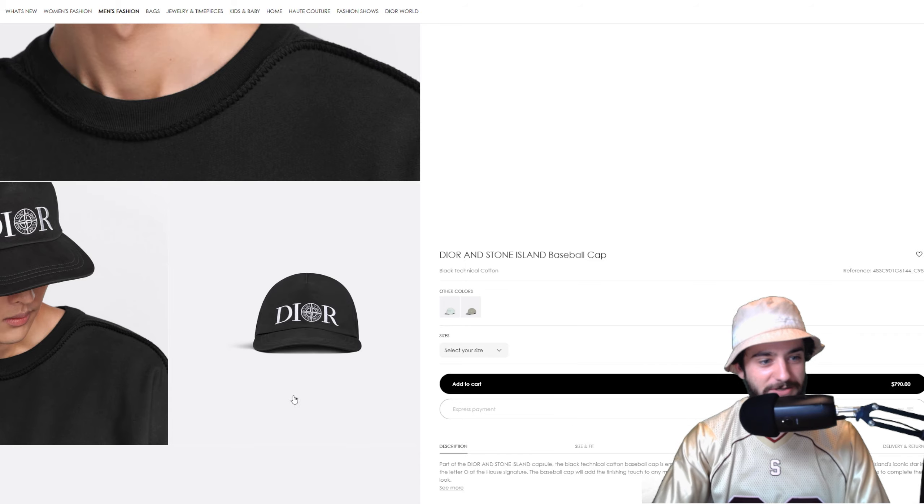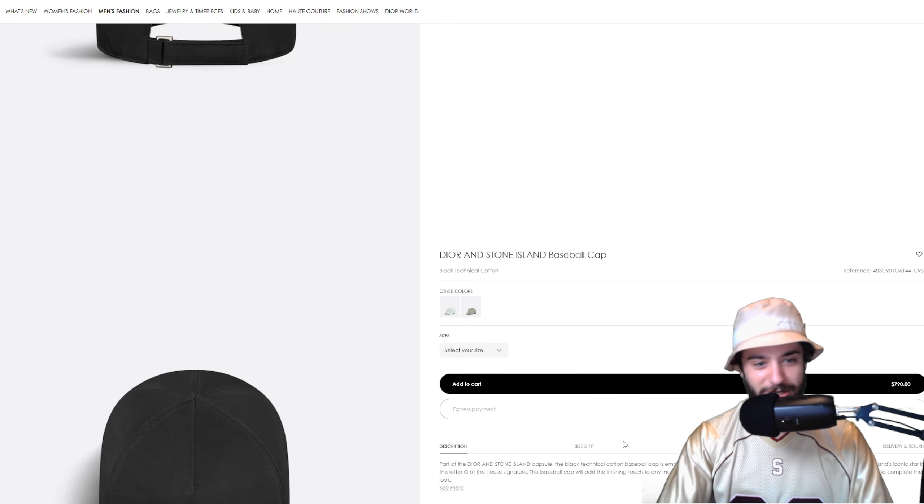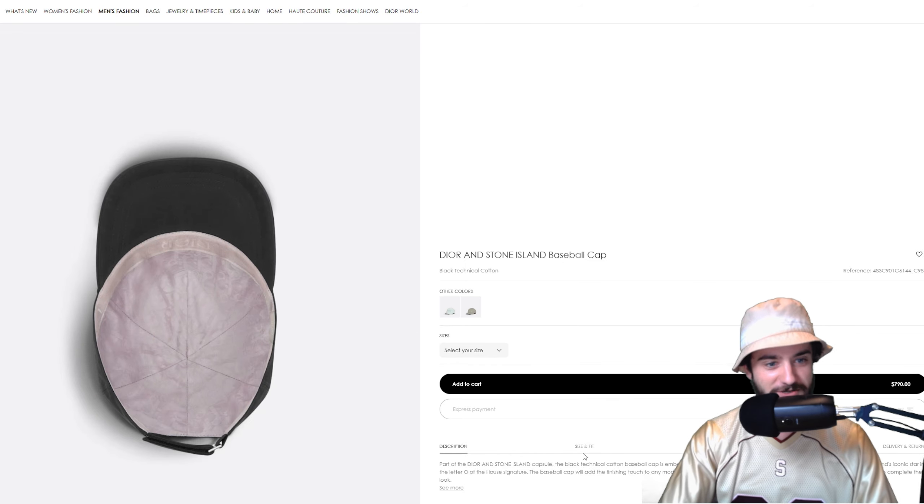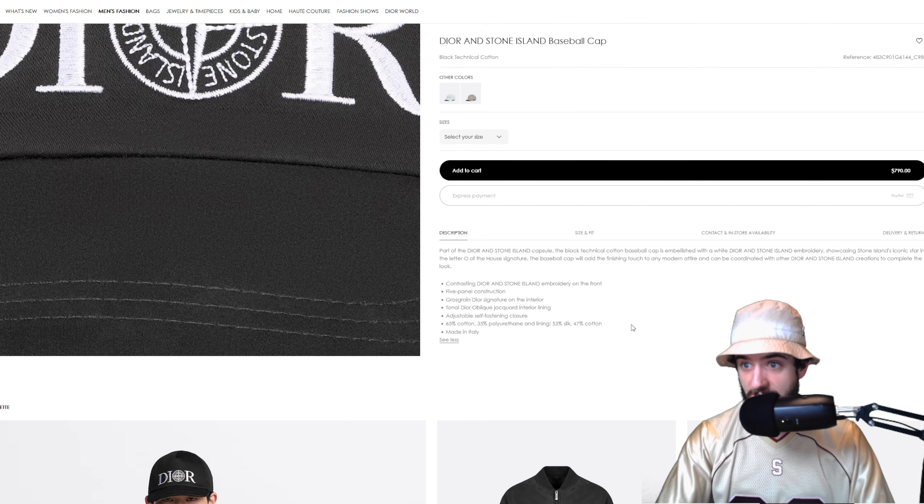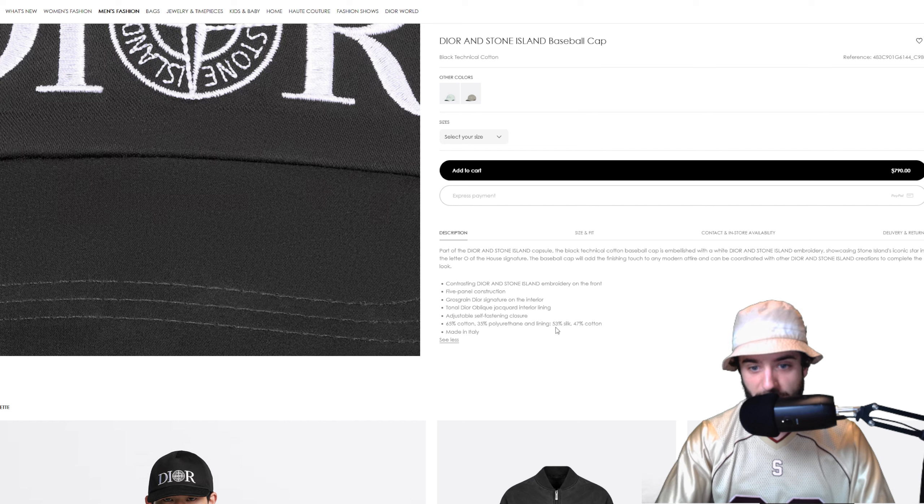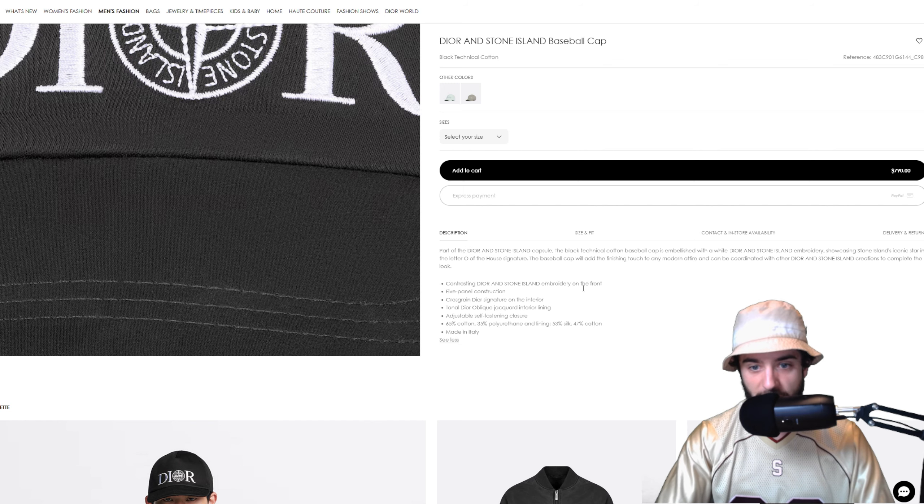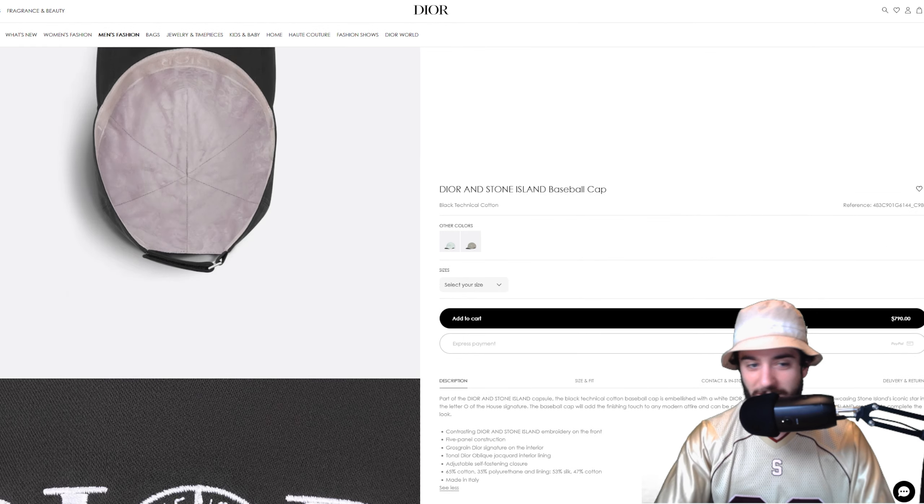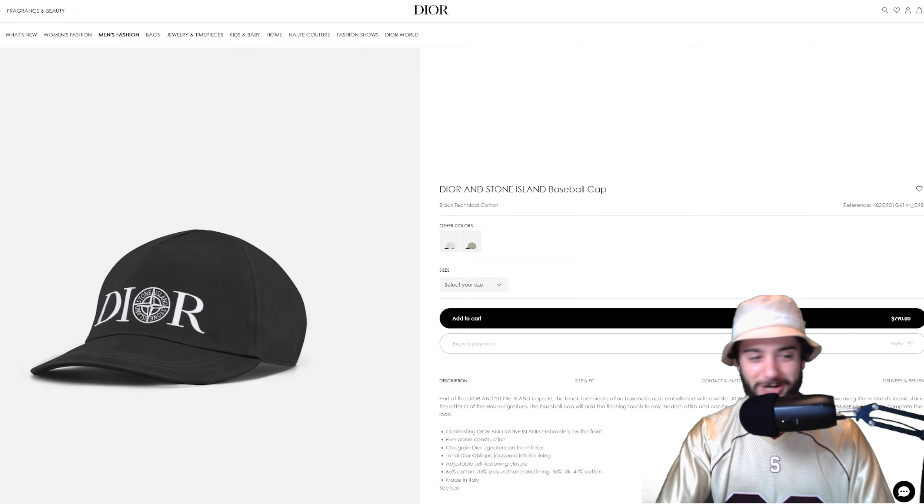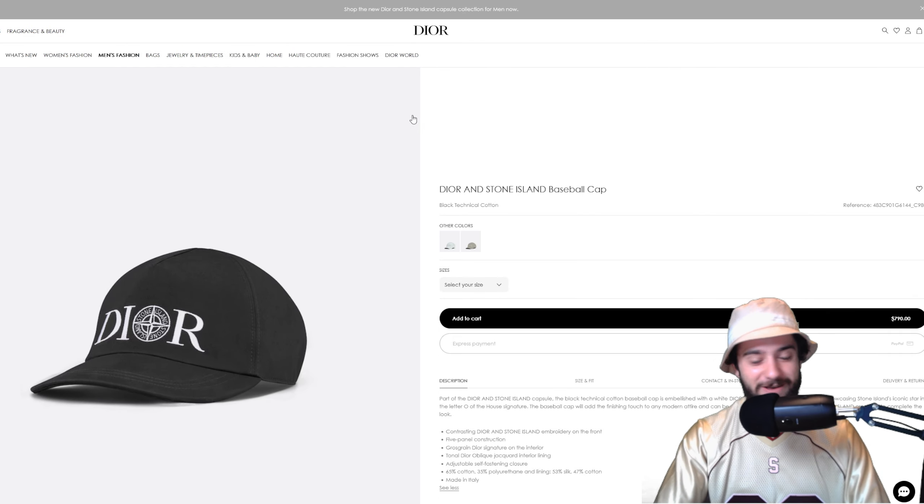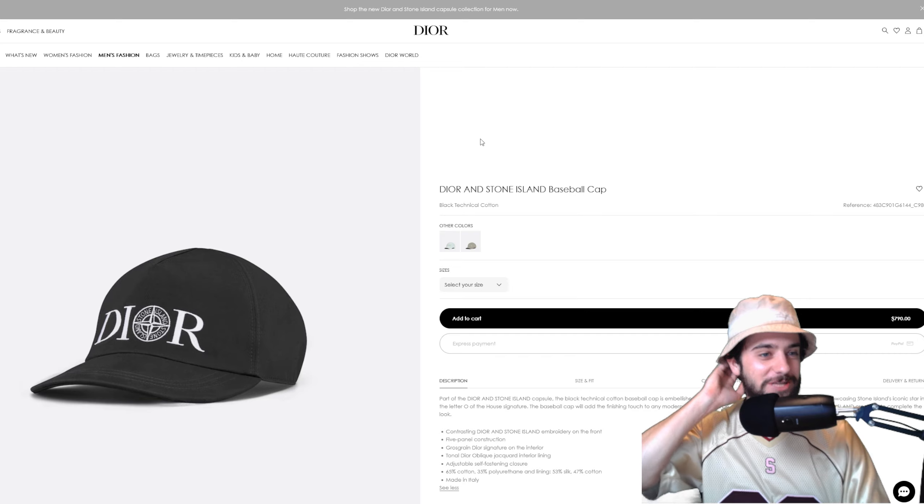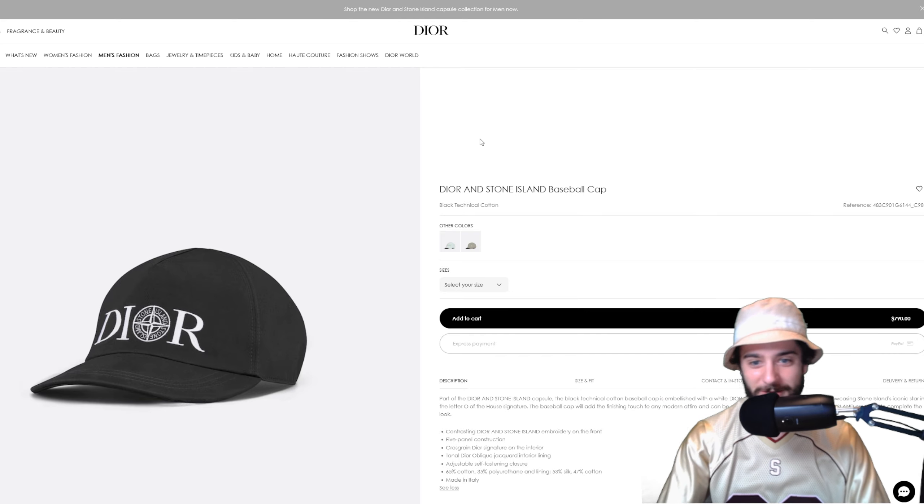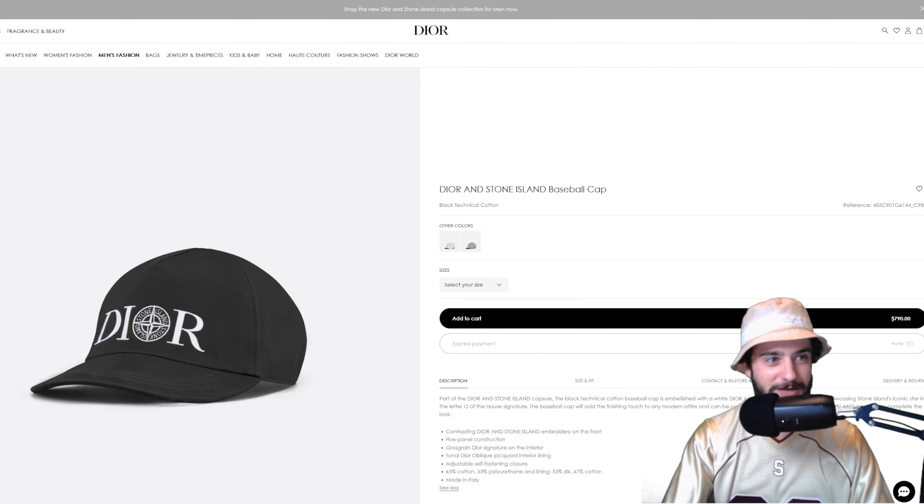I mean, this is really a collab for upper echelon consumers. This is for the very wealthy buyers, the rich overseas exchange students at your local university. But it is very cool. I mean, the materials look great. They better be when you're paying $800 for a baseball cap. 65% cotton, 35% polyurethane. The lining is 53% silk, 47% cotton. I mean, that better be the most comfortable hat of all time. Maybe guys, someday on this channel we can buy some of these insane fashion items and actually give them a review.